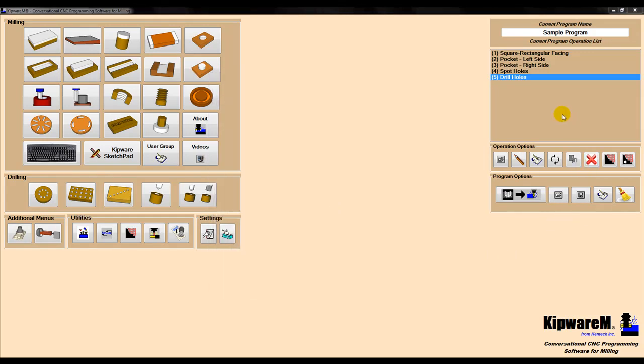At any time during the programming process, I can look at the toolpath for one or all of the operations using the included Kipware TP.